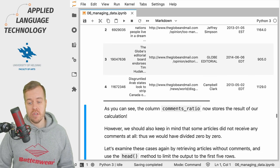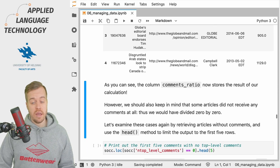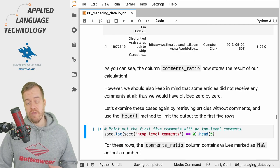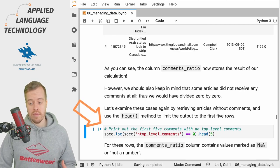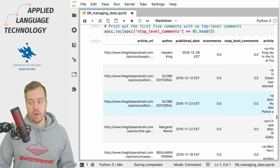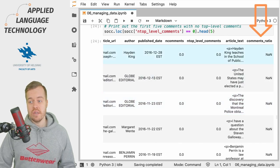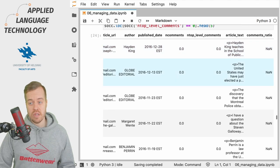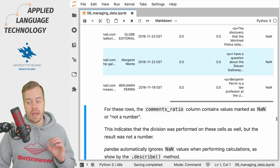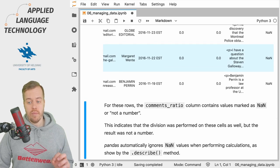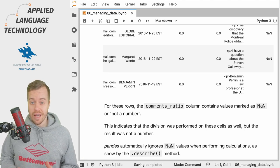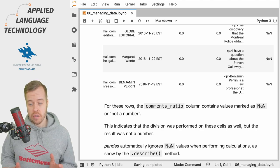Moving ahead, if you remember from the previous videos some of the articles didn't get any comments at all, so in this case we would be dividing 0 by 0. So if we filter the data frame for articles with no top-level comments and look at the first five examples, then if we scroll to the right and look at the comments_ratio, we see a NaN value here instead of the original None that we created when creating the placeholder column. NaN simply means not a number, and this is because you cannot divide by zero. Pandas automatically ignores these NaN values when performing calculations on the column values.